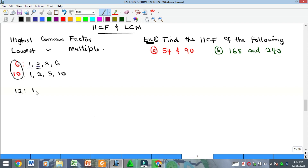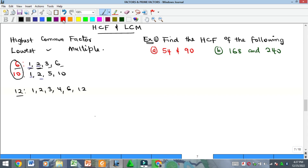For another example with 6 and 12: the factors of 12 are 1, 2, 3, 4, 6, and 12. Comparing 6 and 12, the common factors are 1, 2, 3, and 6. The highest among them is 6, therefore the HCF of 6 and 12 is 6.